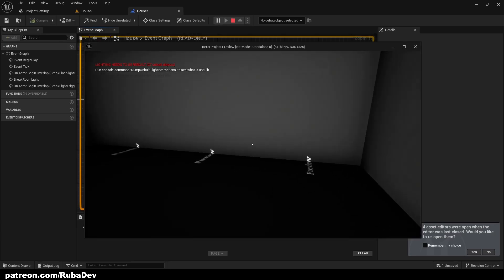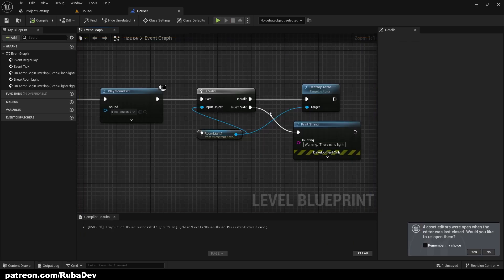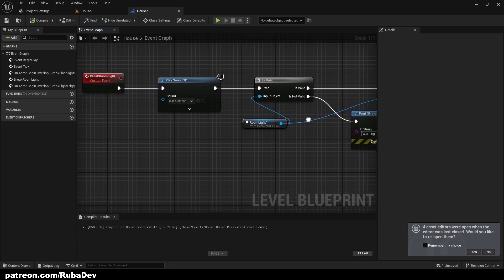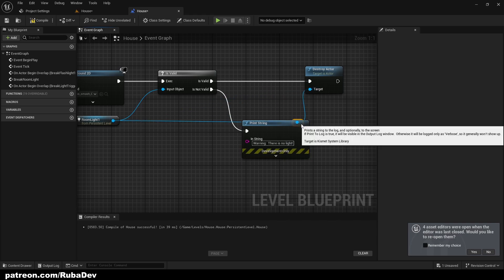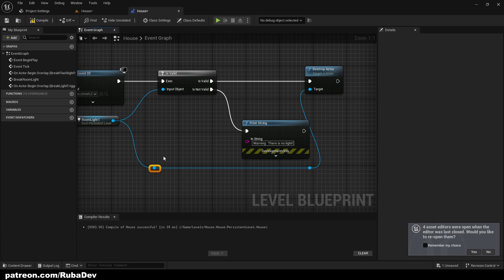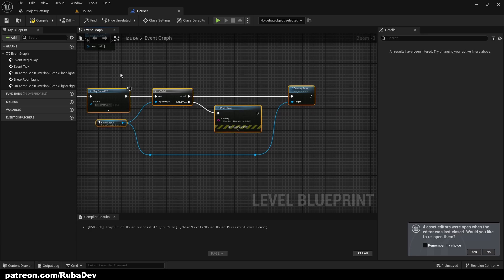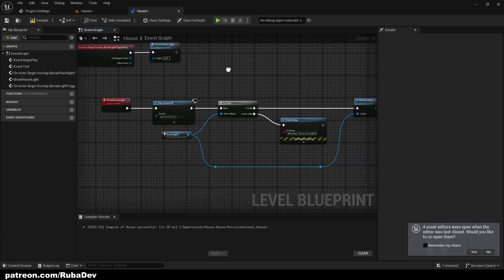The problem earlier was that 'Destroy Actor' was targeting 'self,' but in the level blueprint 'self' refers to the level blueprint itself — not the room light actor. So we were accidentally trying to destroy the level. Always double-check what your node references are targeting.